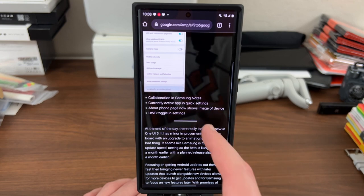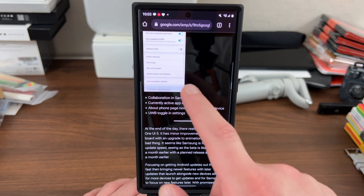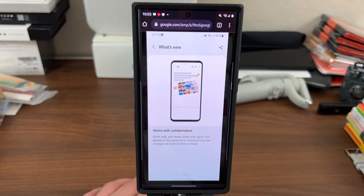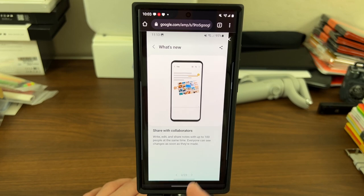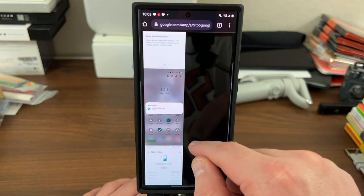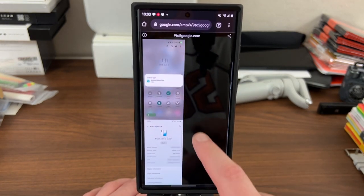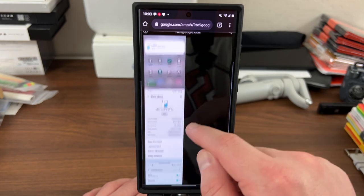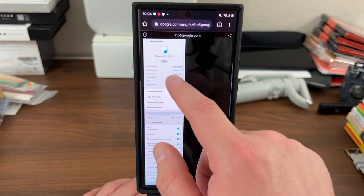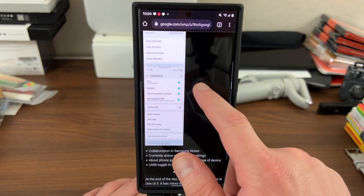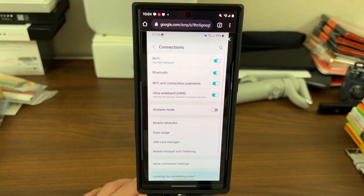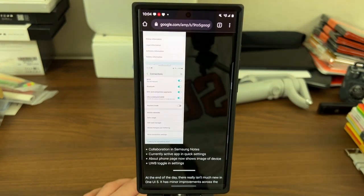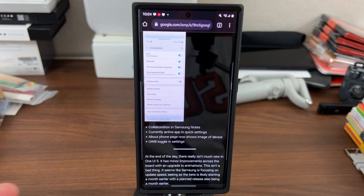And then there were four other features that are pretty small ones. Collaboration in Samsung notes. This actually is a pretty useful feature. If you're professional, like I work at the university for instance, this would be a great feature for sharing notes with my students or with other faculty members. Active apps, so currently active app in the quick settings, you can see here right there. About phone, they changed this to show the image of the device, which is kind of a nice aesthetic change. And then you have an ultra wideband toggle right here inside the connection settings. So both of those are small changes, a lot of small stuff here.